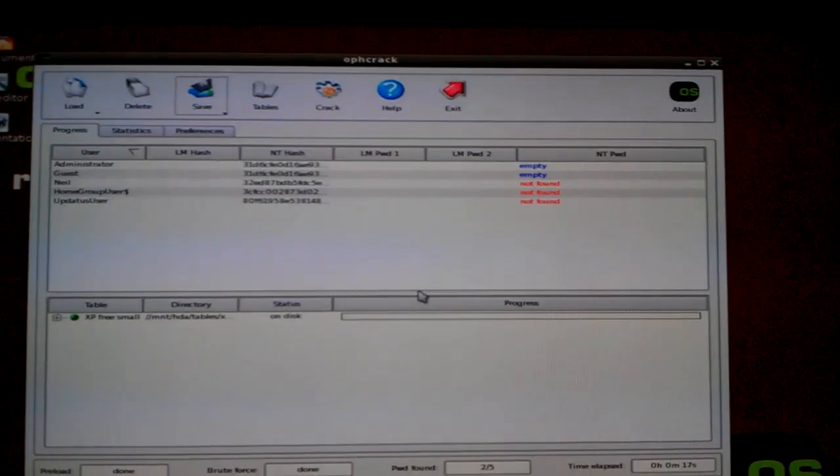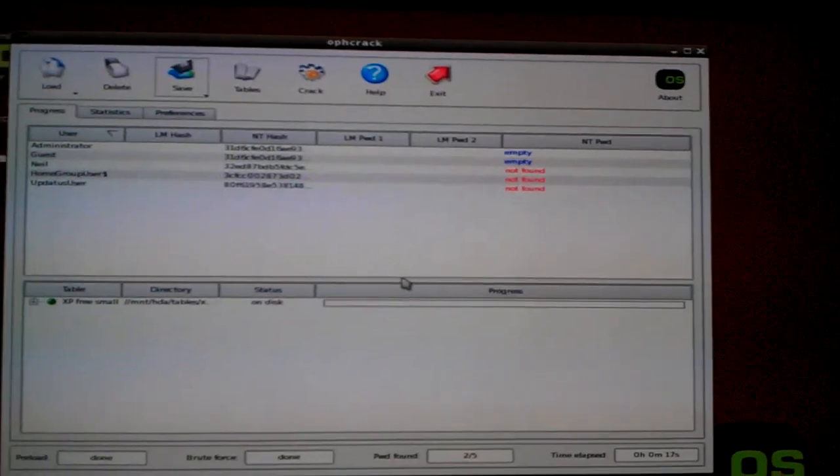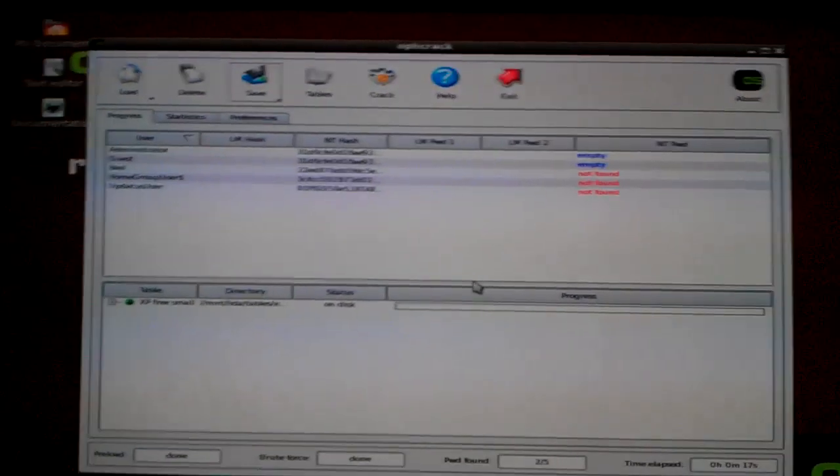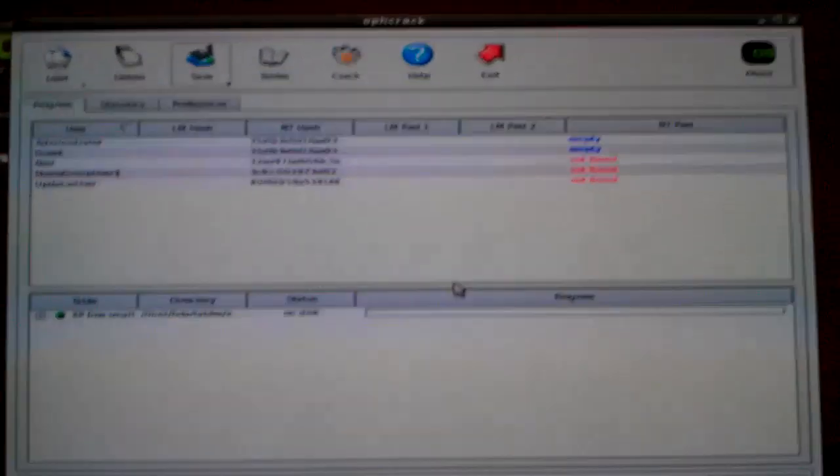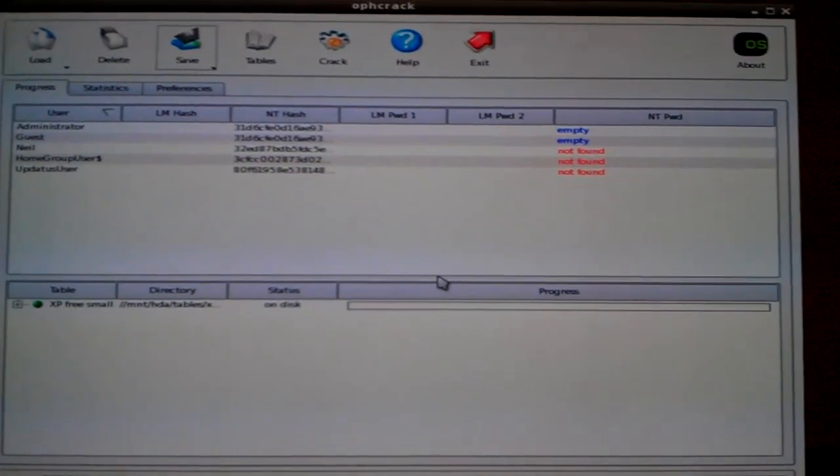Now, when this happens, what you want to do is you want to go into the Windows directory from this Live CD.